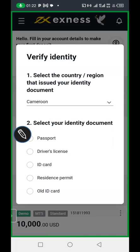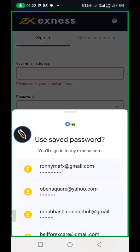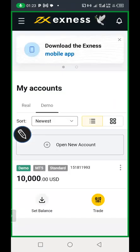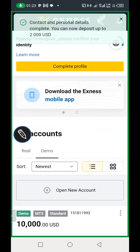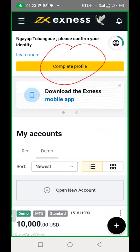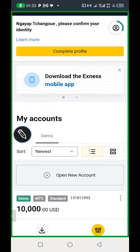Once your identity is verified, your address will still be incomplete. Whenever I provide you with the address document, just come back and click on 'Complete Account' or 'Complete Profile.' It will take you to the page where you need to upload the address document and they will verify it. Once that is done, the account creation is complete.